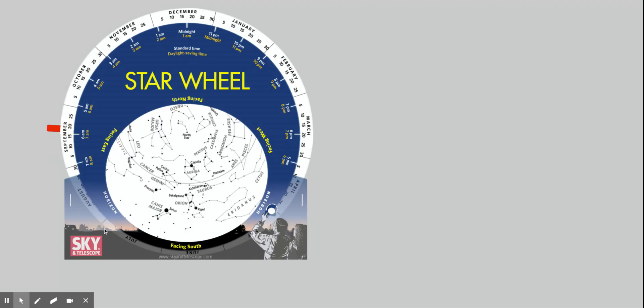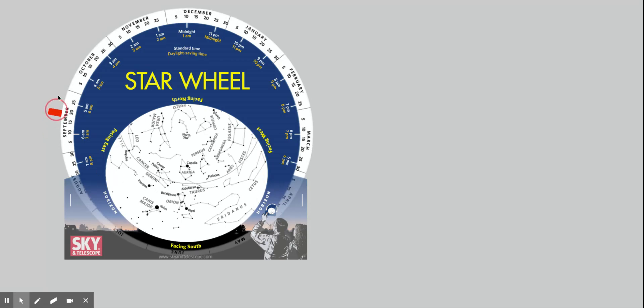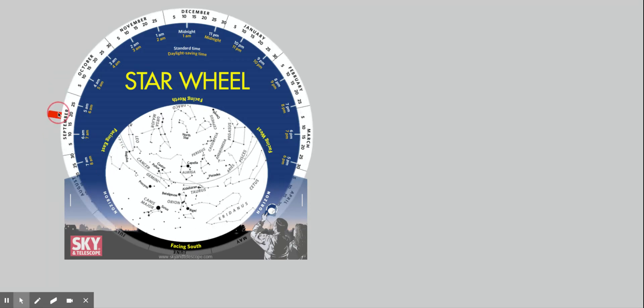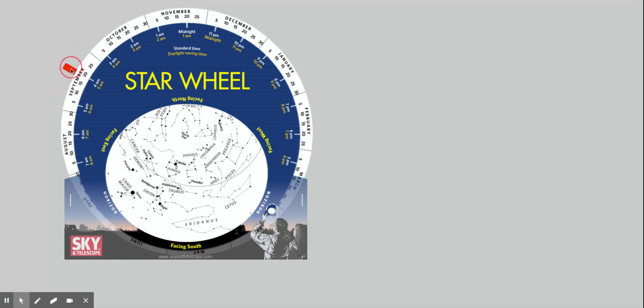You can find constellations, you can answer the quiz questions, you can show someone else how to use this star wheel for your lab. So everything you needed to do for the lab or the class, you can do it with this digital star wheel as well.